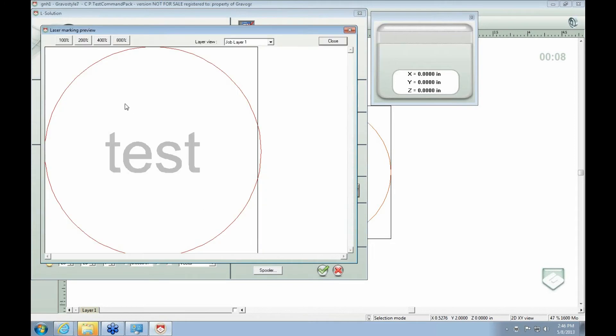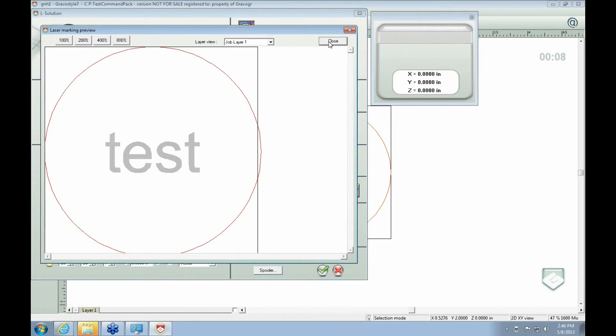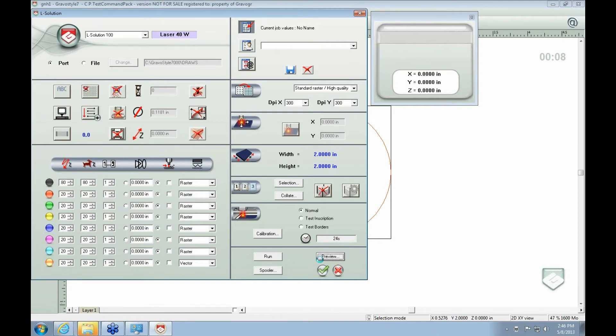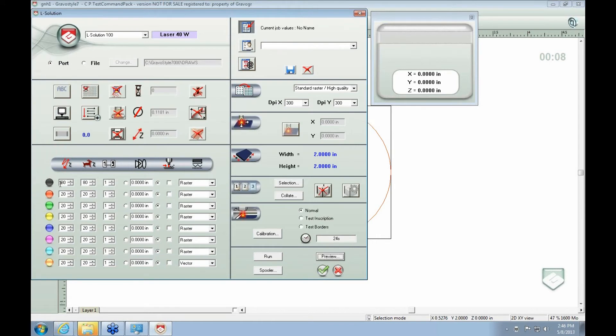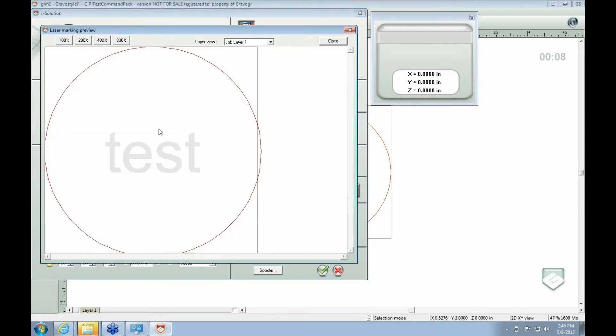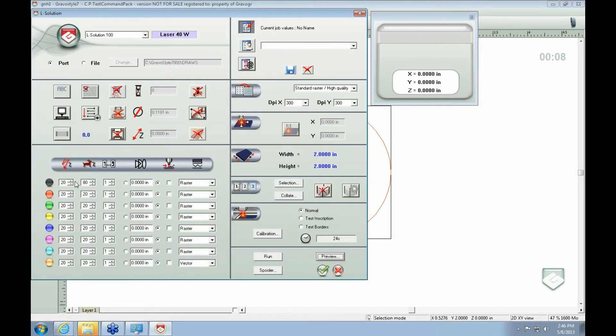And you can also preview it. You can hit preview and you'll see kind of what it guesstimates as to how it's going to look. So the higher the power you do, the darker it's going to look. If you cut down the power, it's going to look washed out.